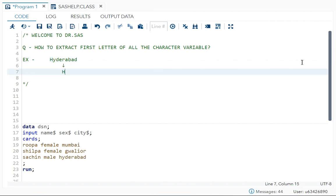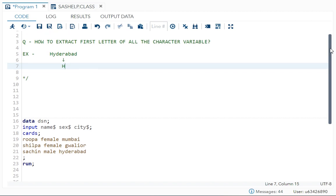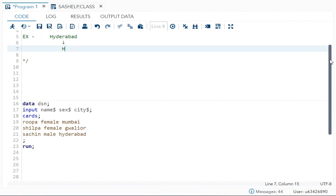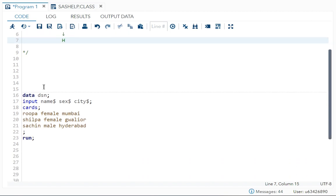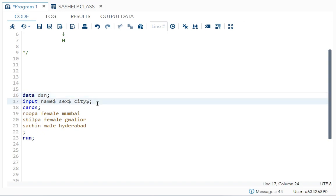First, I have taken one example of a dataset. In data dsn, I have name, sex, and city. All these are your character variables, so we have taken three, and each is having three observations.